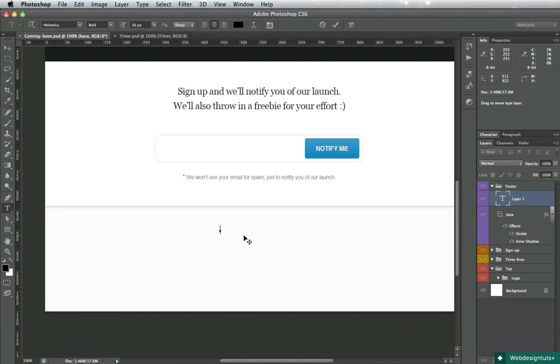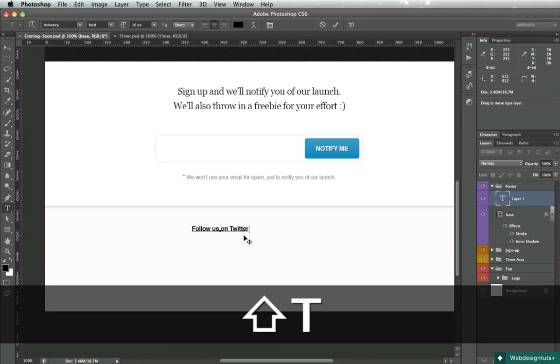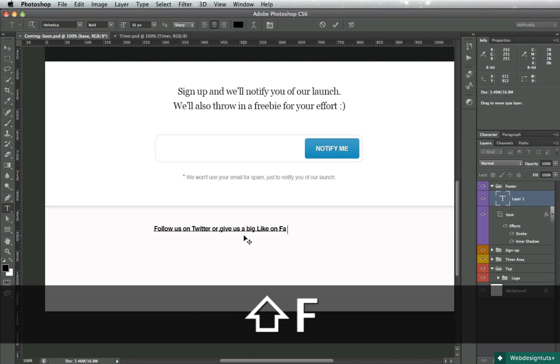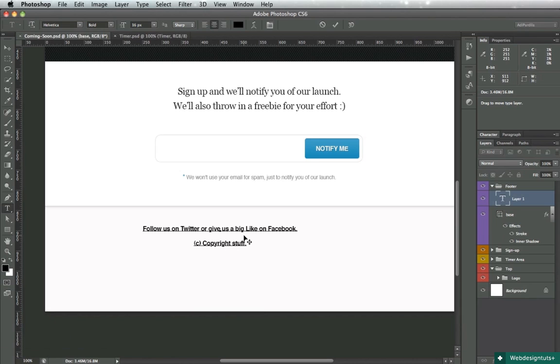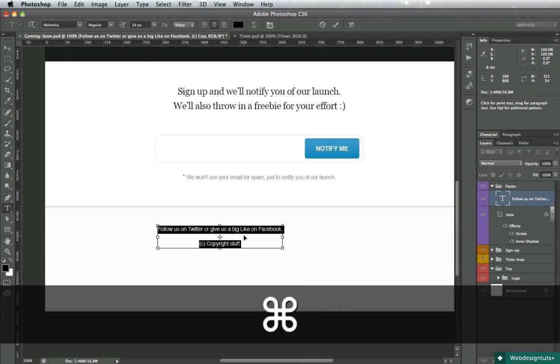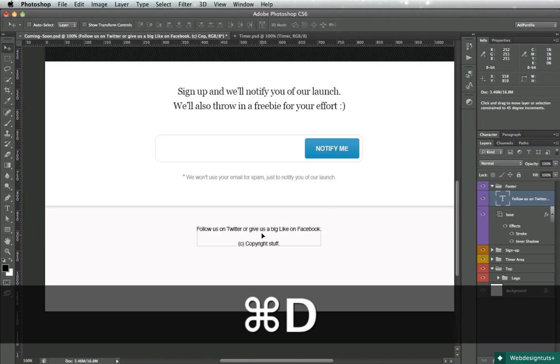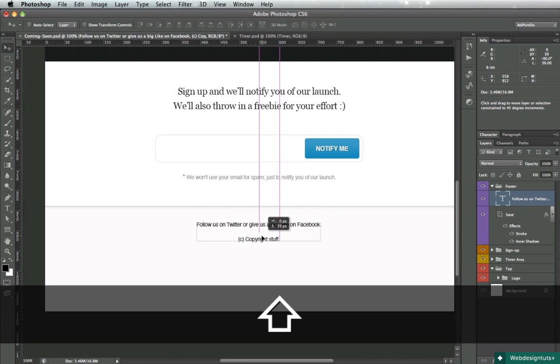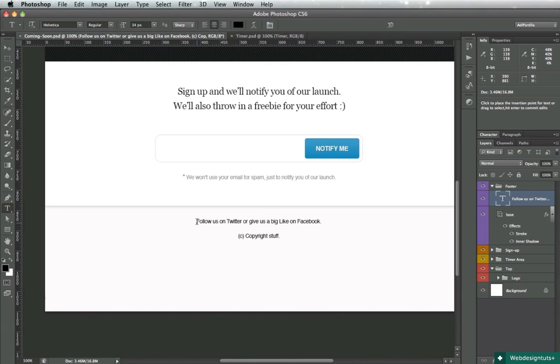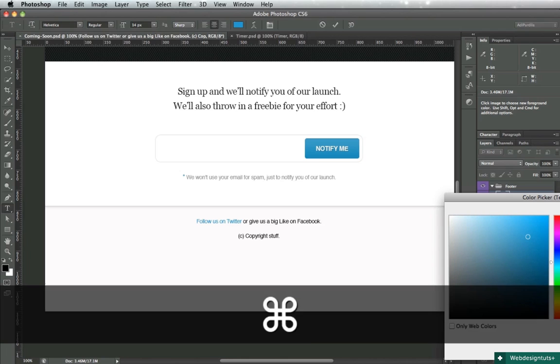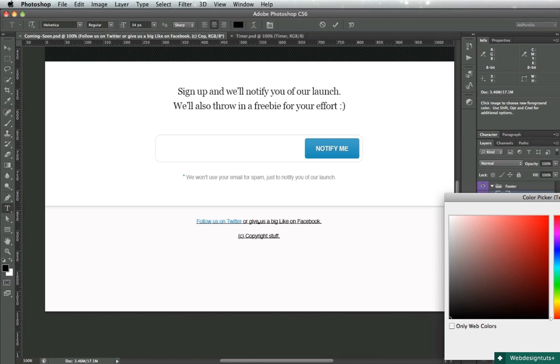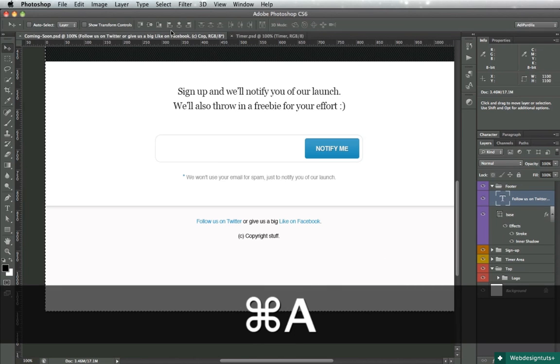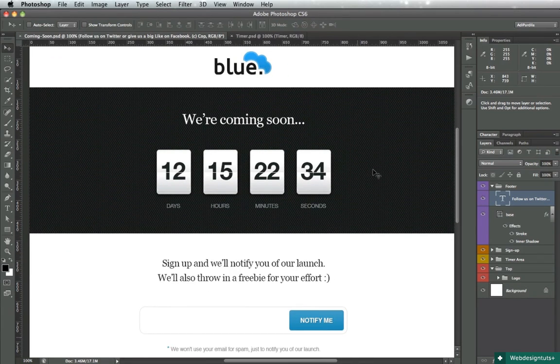Let's add some final text. It's going to say 'Follow us on Twitter or give us a big like on Facebook,' and then you'll just have the copyright stuff. Font size should be 14. It should have 2 ems of top padding. Change the link color to 2A9CC. Change these as well. And that's it really - we have our page now.